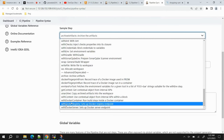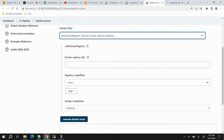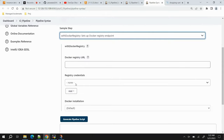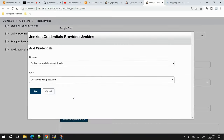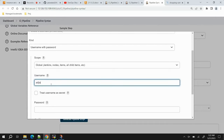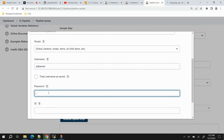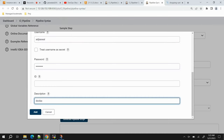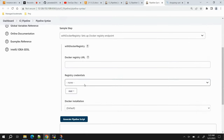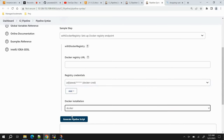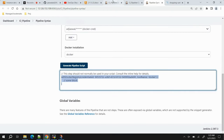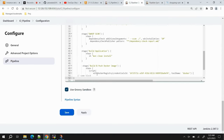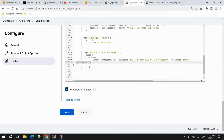In Pipeline Syntax, expand 'withDockerRegistry'. Since we're using public Docker Hub, no registry URL is needed. Add credentials by clicking Add > Jenkins and providing your Docker Hub username and password. In the description, provide the name 'docker-cred'. Click Add. Select the credential and select the Docker installation we configured. Click Generate Pipeline Script, copy the output, and paste it inside the script block.